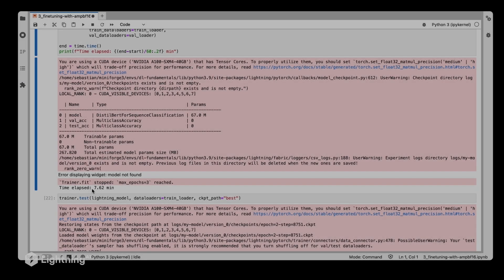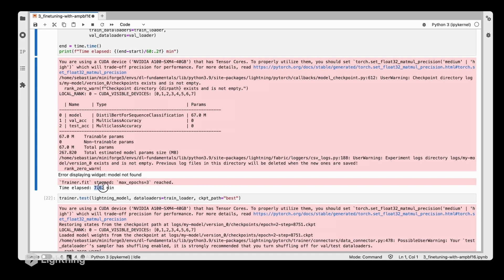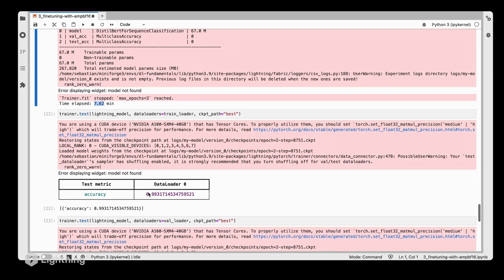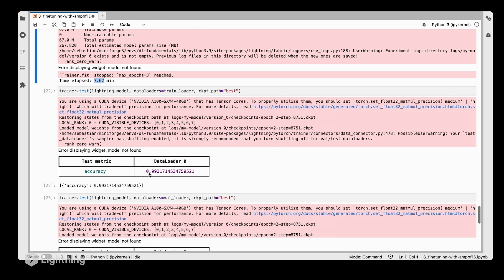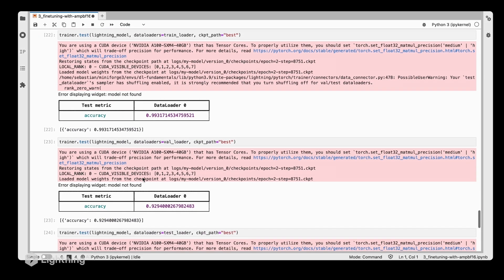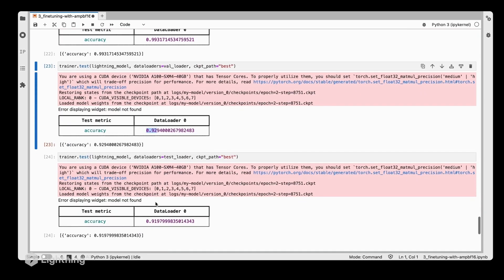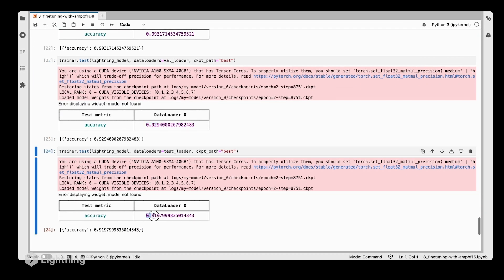This time it took 7.6 minutes, which is slightly slower than before. Looking at the training accuracy, this one actually went up—I think it was 96% before. This looks about the same, and this looks slightly lower; we had 92%.